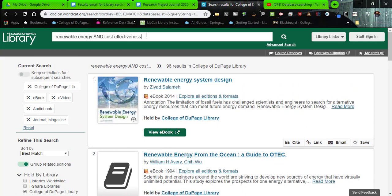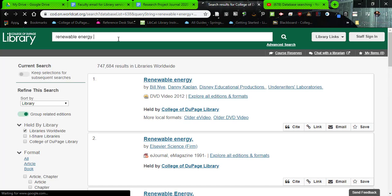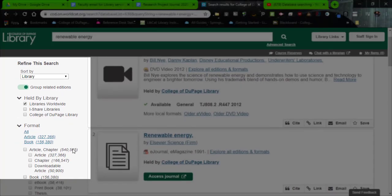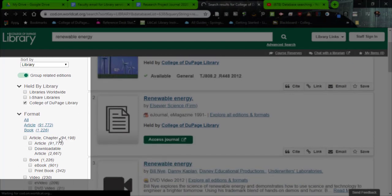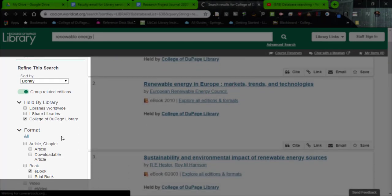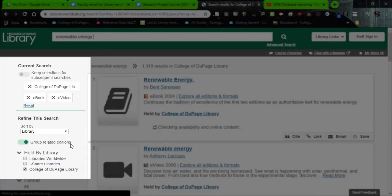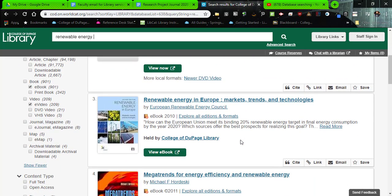Always remember that if you change your search up at the top, you might get more results. If I just search renewable energy, notice what happens — it has changed my "held by library" filter on the left side. So I have to check College of DuPage again to limit it to that particular college. Then I come here and select just e-books and just e-video. That will provide us with results — here we see some e-videos and some e-books.